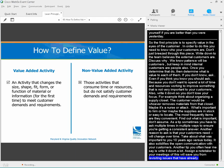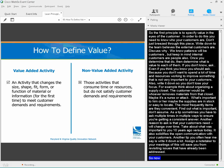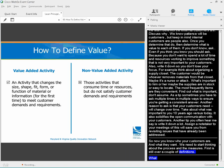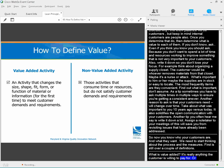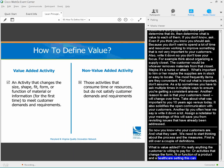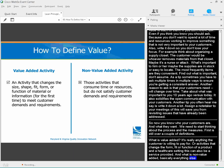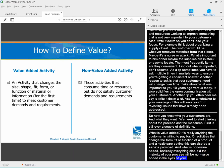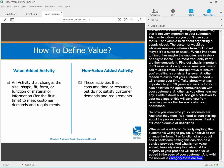Now you know who your customers are and what they want. We need to start thinking about the process and the measures. What is value-added? It's anything the customer is willing to pay for, or activities that change the form, fit, or function of a product or service. What's non-value-added? It's basically everything else — the majority of your process will be non-value-added in the eyes of your customer. Within the non-value category, there are two types: required waste, such as compliance activities and safety checks, and pure waste, which is what we're really going to go after. Make sure you challenge required waste too — sometimes requirements change.